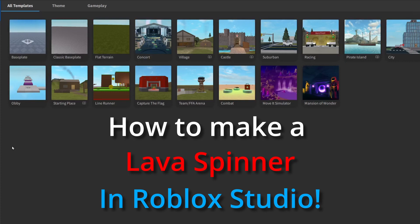So in today's video, I'm going to be showing you and teaching you how to make a lava spinner in Roblox Studio. So let's get right to it.